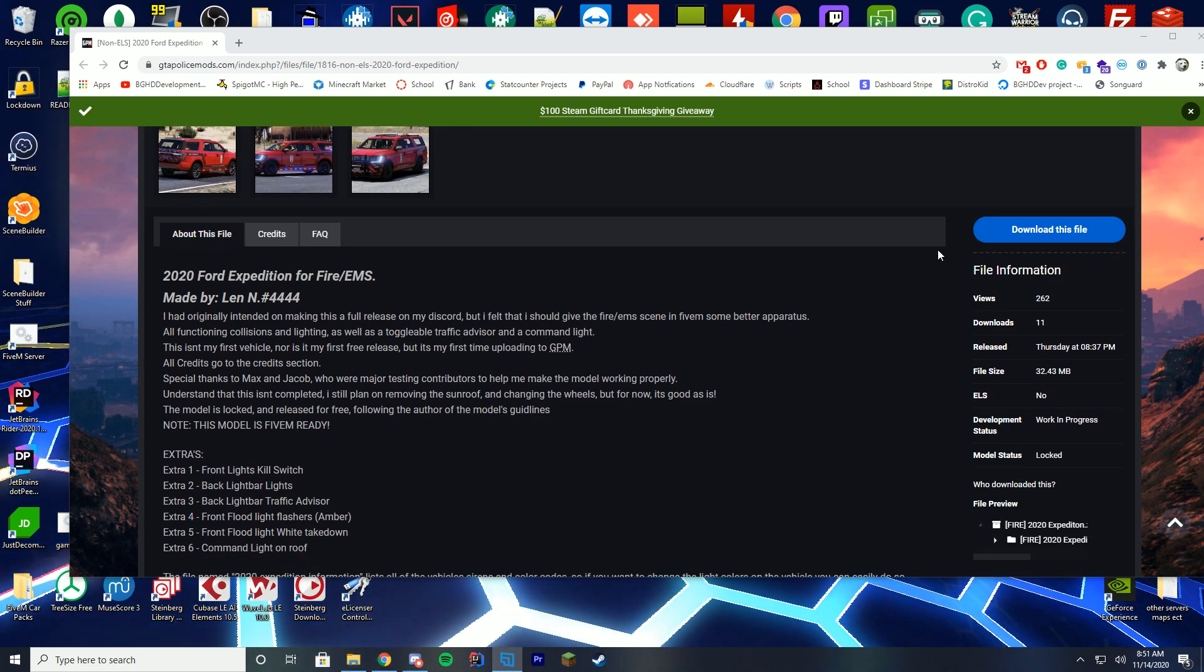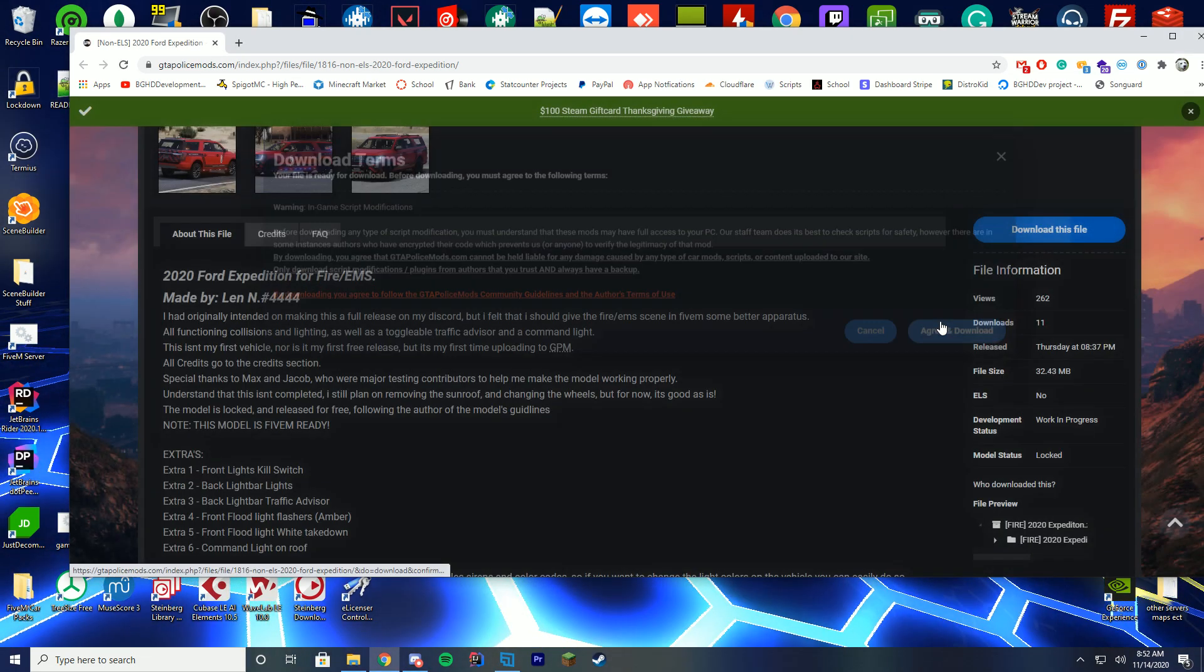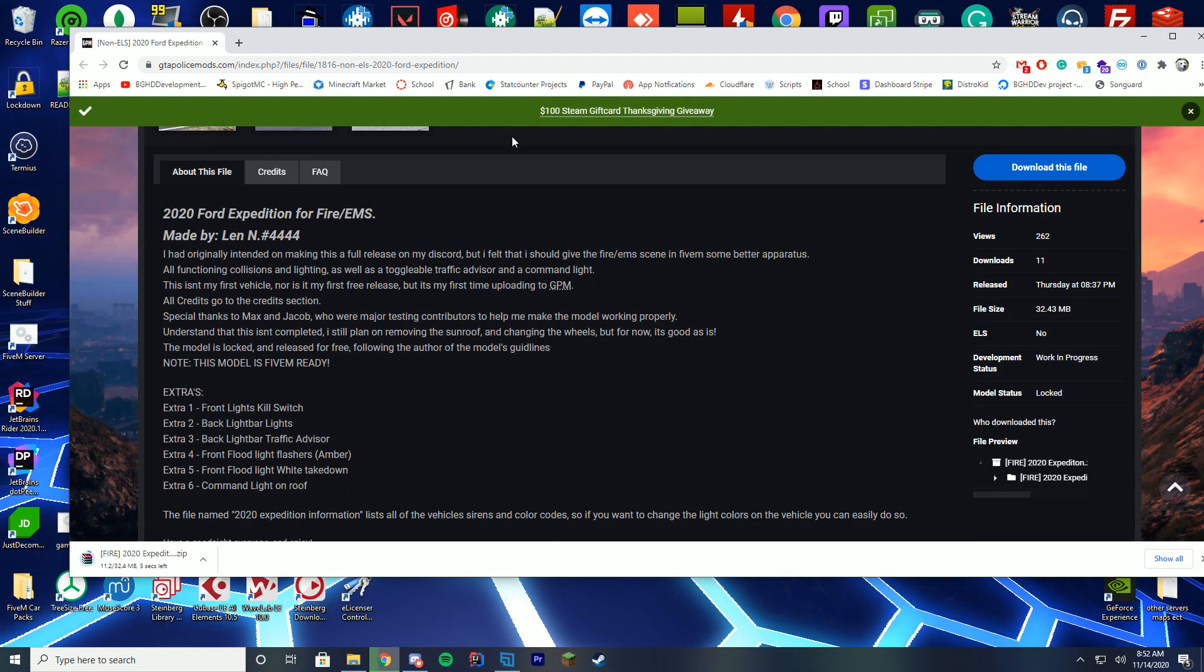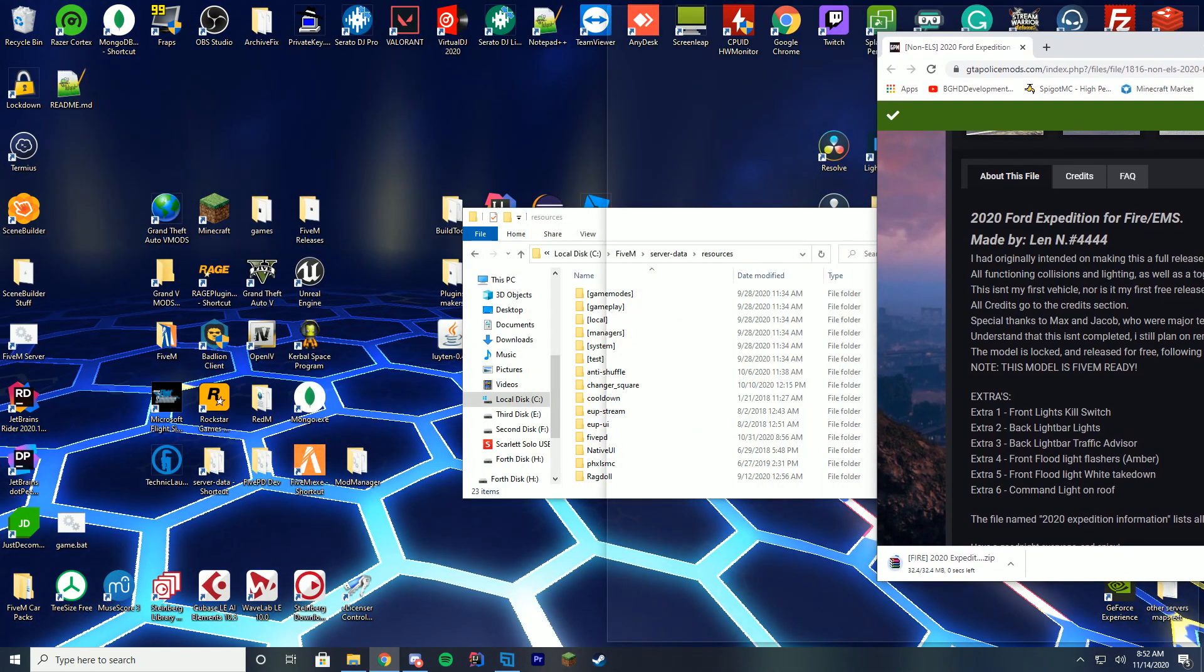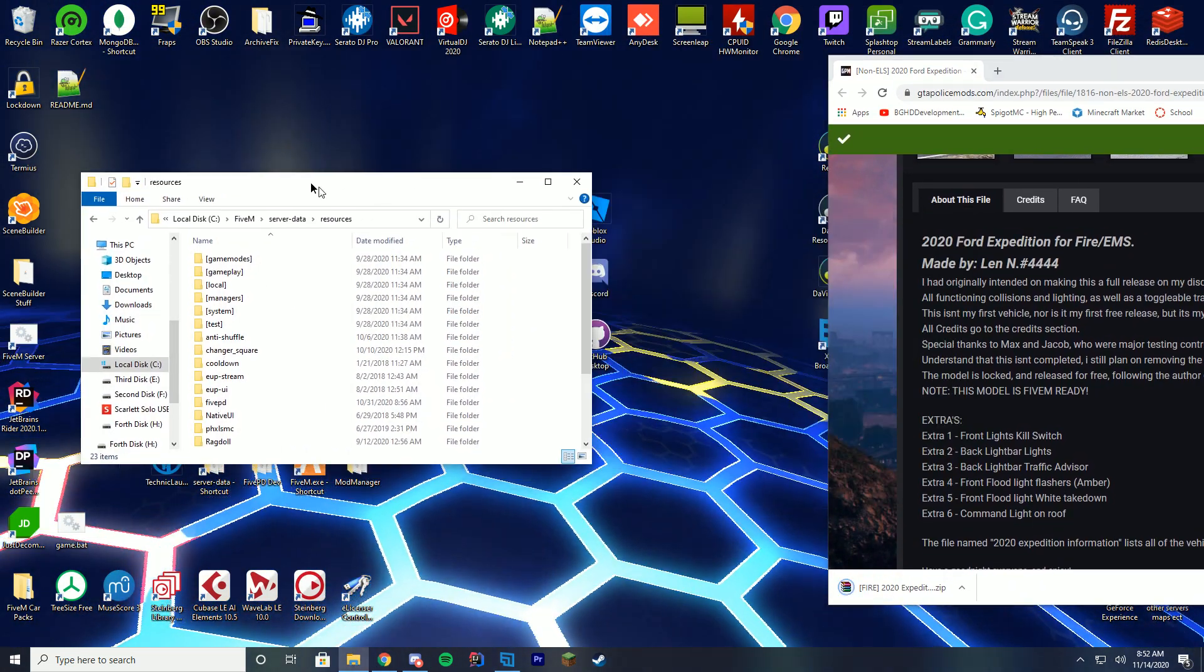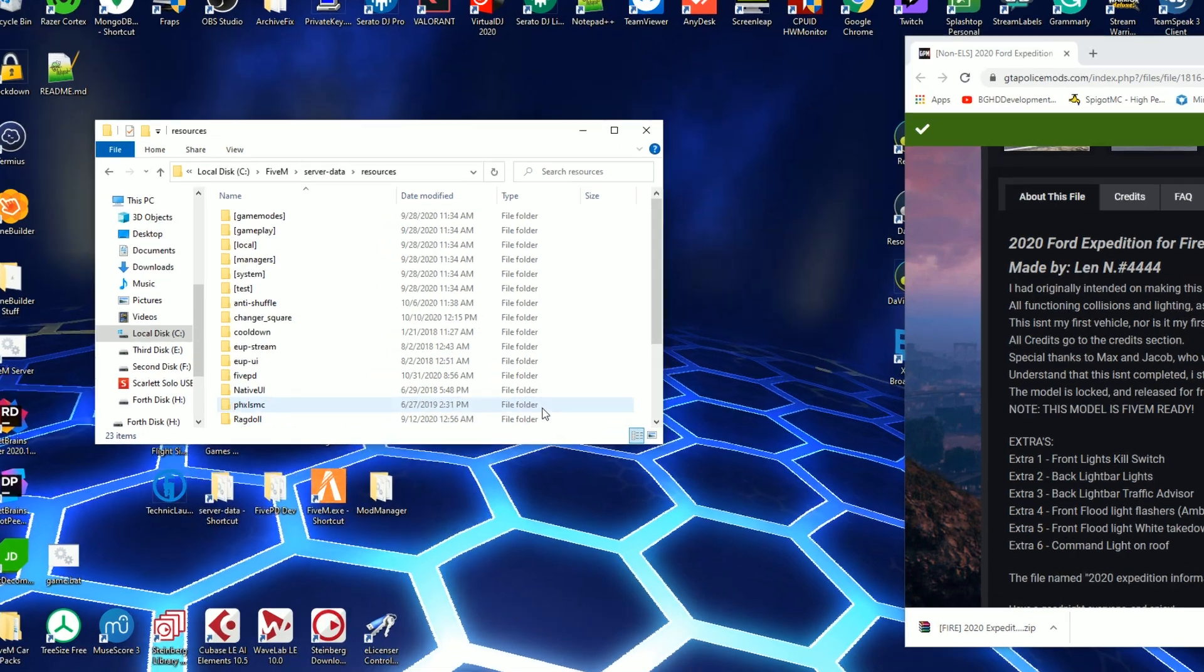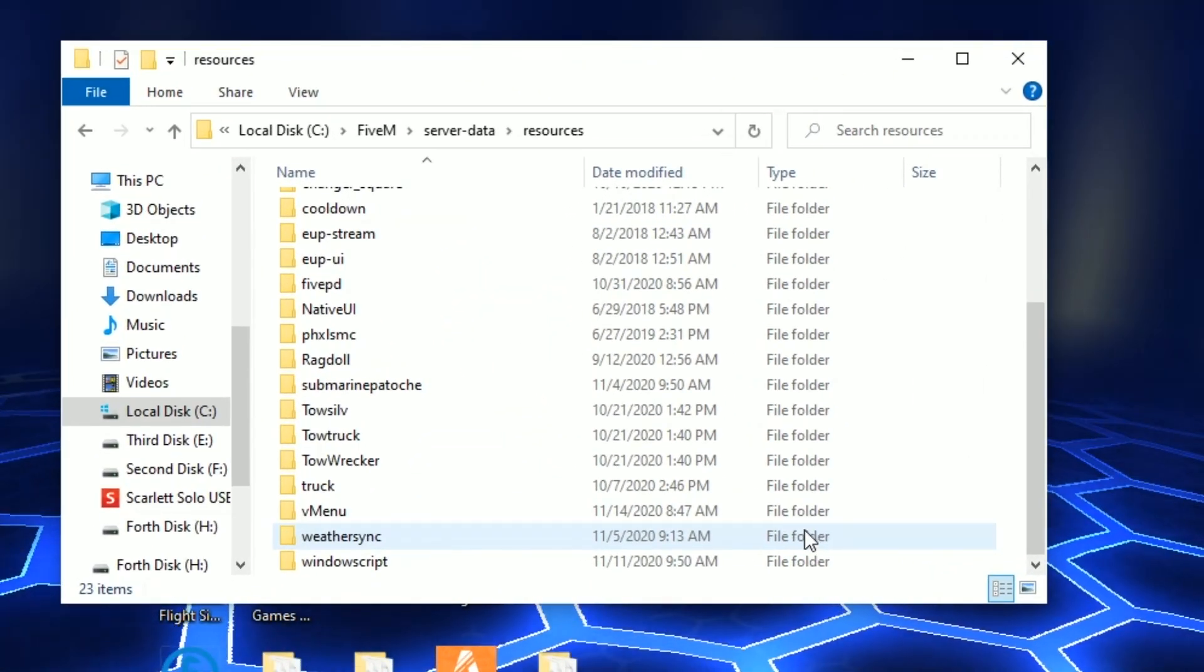But first we're going to go ahead and download the car that I'm going to be using which is this really cool fire one. So I'm going to download this to the side while we go ahead and wait. In the meantime we're going to go into our resources folder and I just want to show you where we're going to be working today.